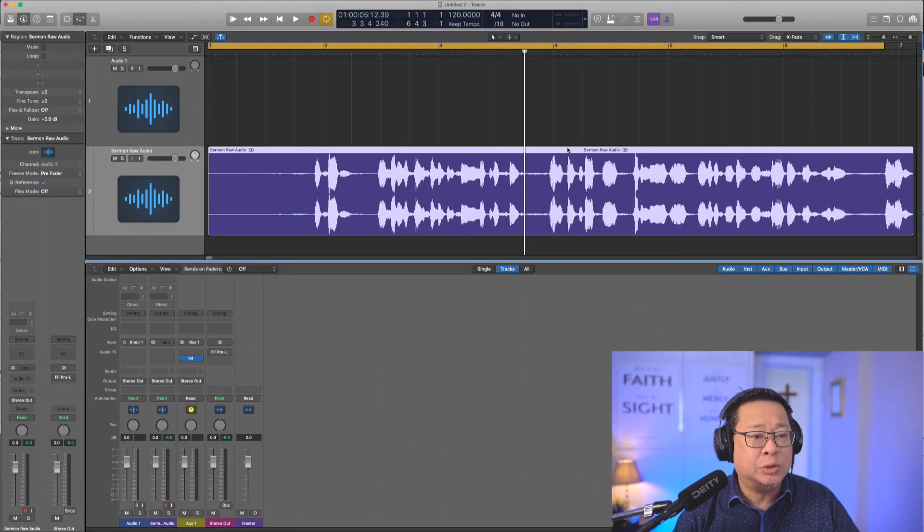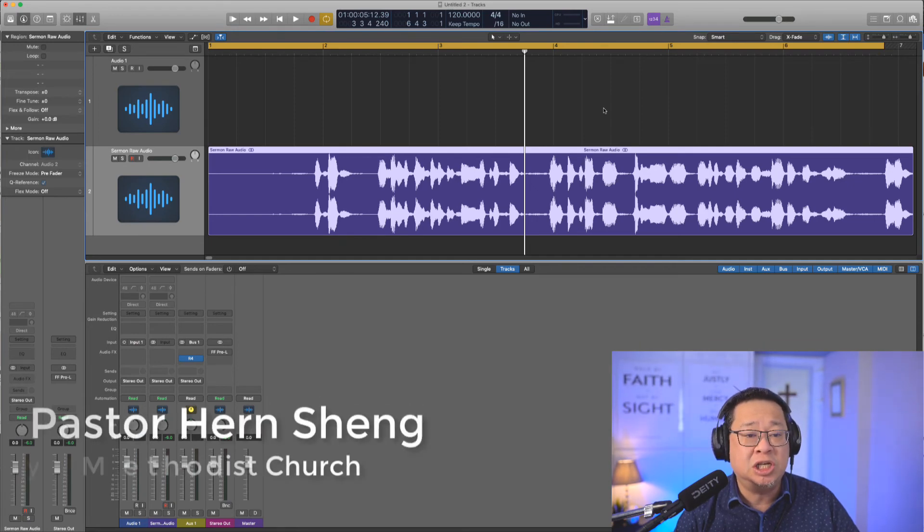Hi guys, a lot of people have been asking me how do I clean up my audio for sermon. I let them hear the before and after and they say wow, so much difference. So I thought I'll just do a dedicated video just to teach on that.